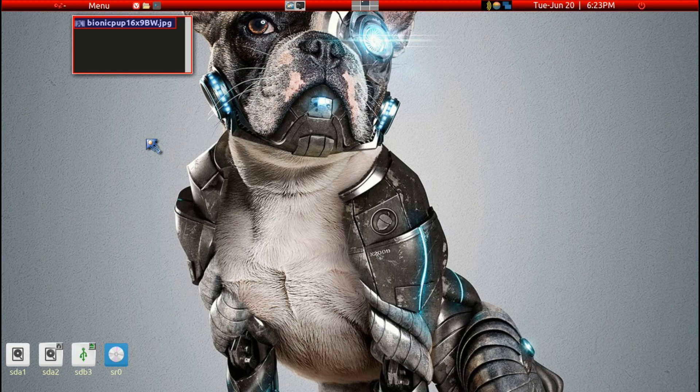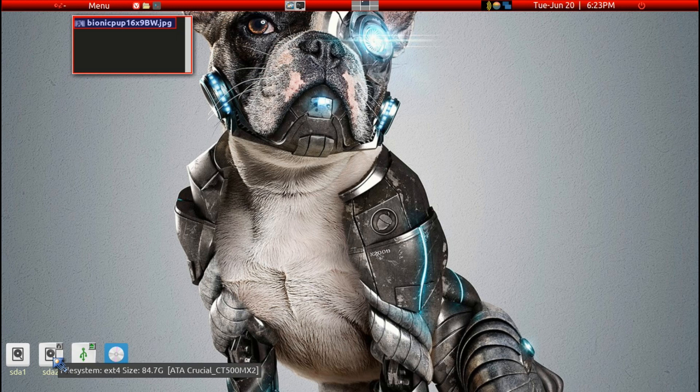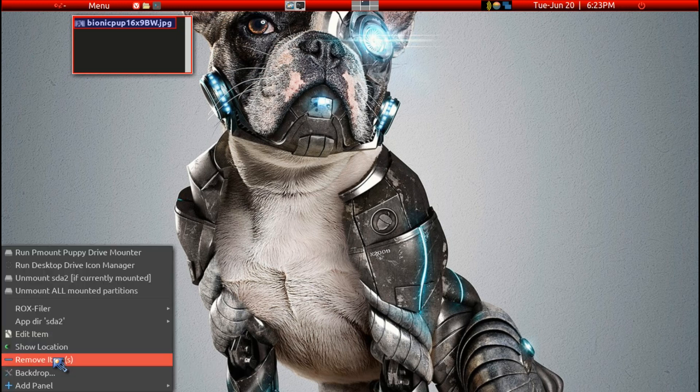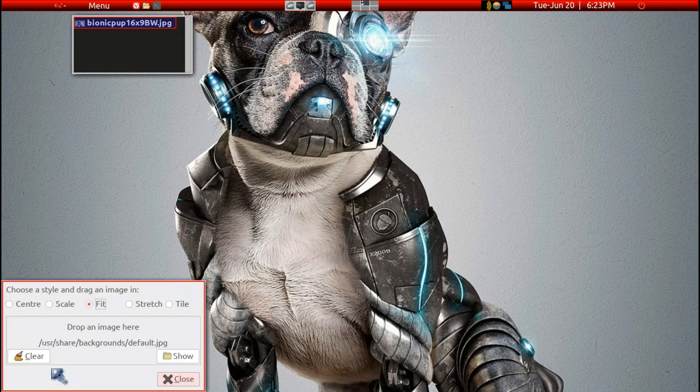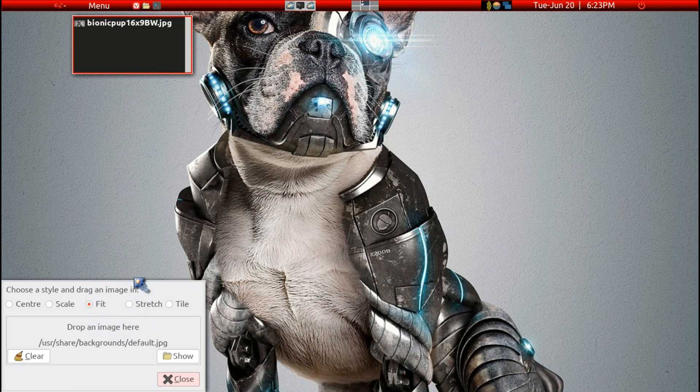No problem. You can just go to any desktop icon and right-click, then you get backdrop, and you get this little window where you can drop in any pictures you desire.